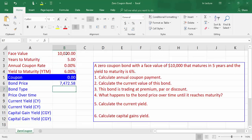The third part of the question is: this bond is trading at premium, PAR, or discount? We know that if yield to maturity is lower than coupon rate, this is a premium bond and face value is lower than bond price. If yield to maturity is equal to coupon rate, this is a PAR bond and face value equals bond price. If yield to maturity is greater than coupon rate, this is a discount bond and face value is greater than bond price.